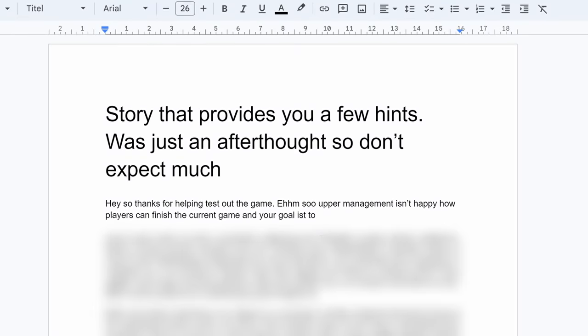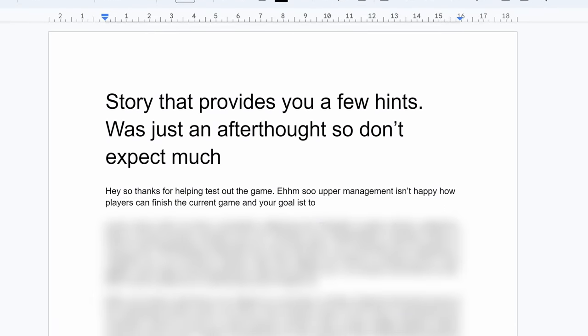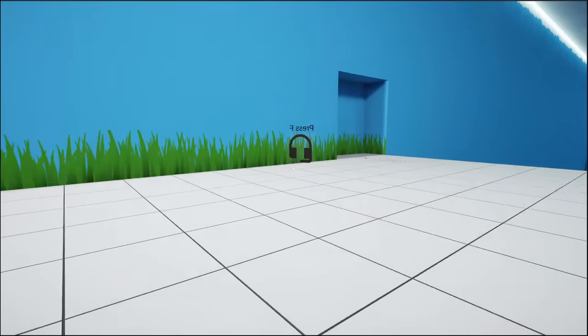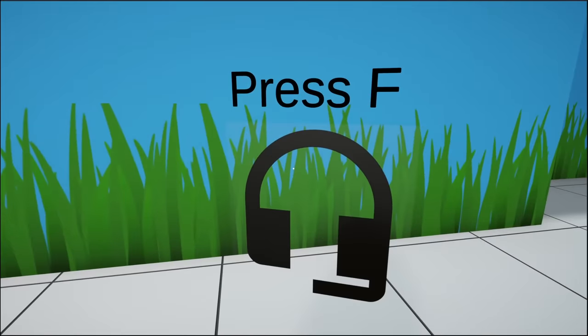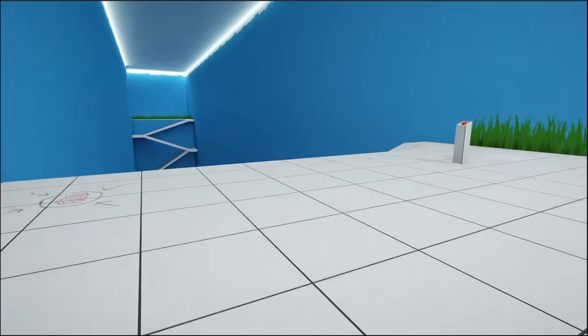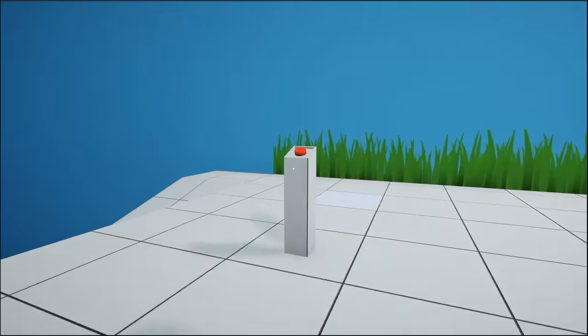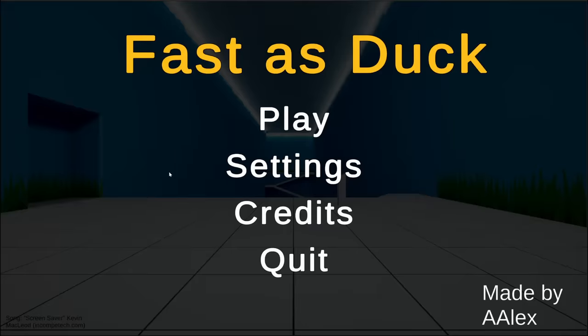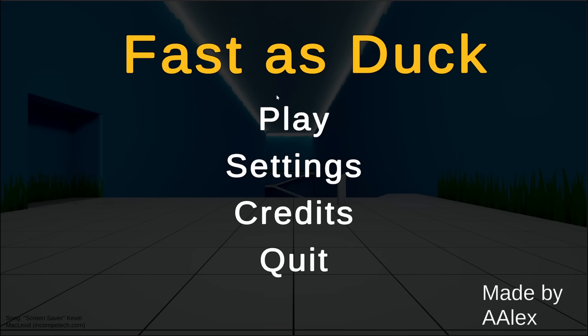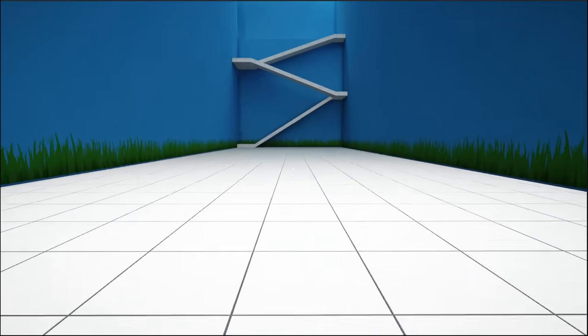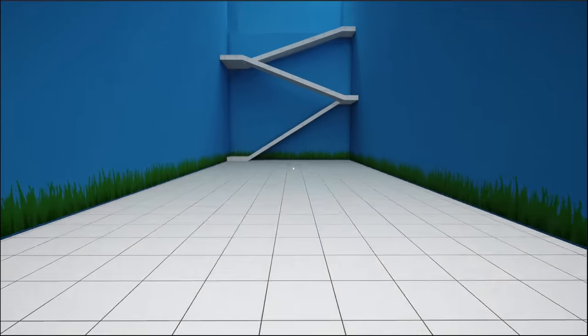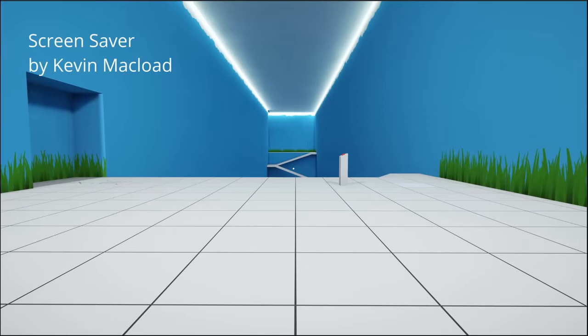Some levels aren't super intuitive, so I decided to add a little side story that also gives you hints along the way. Hey, so thanks for helping test out this game. Finally, I added a title screen. And since the game kinda sounds like an ASMR video at the moment, I also added some music.